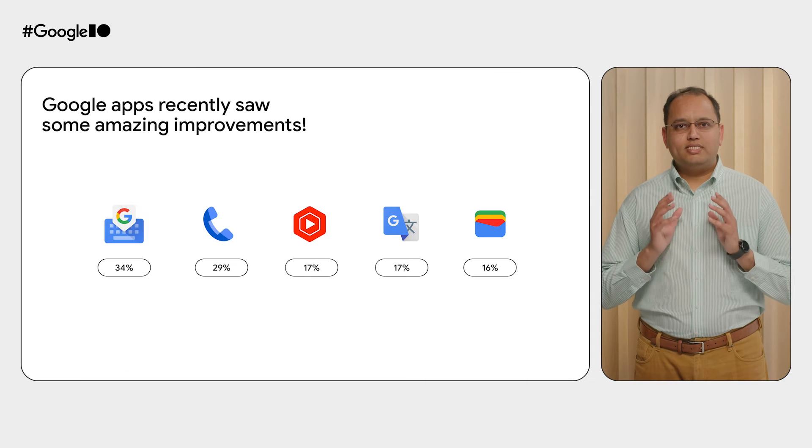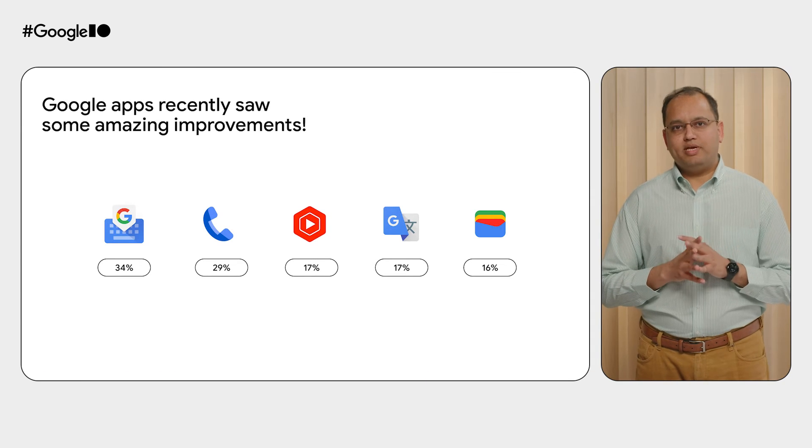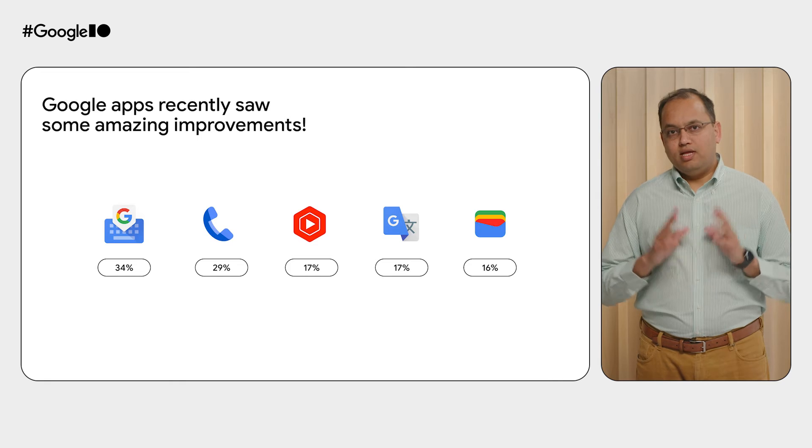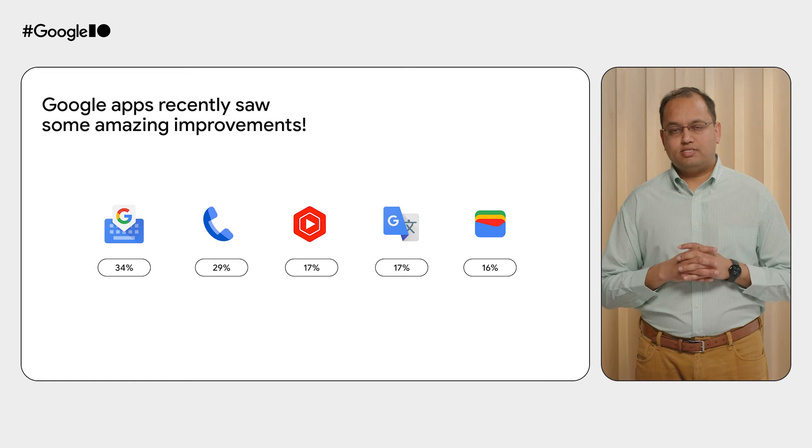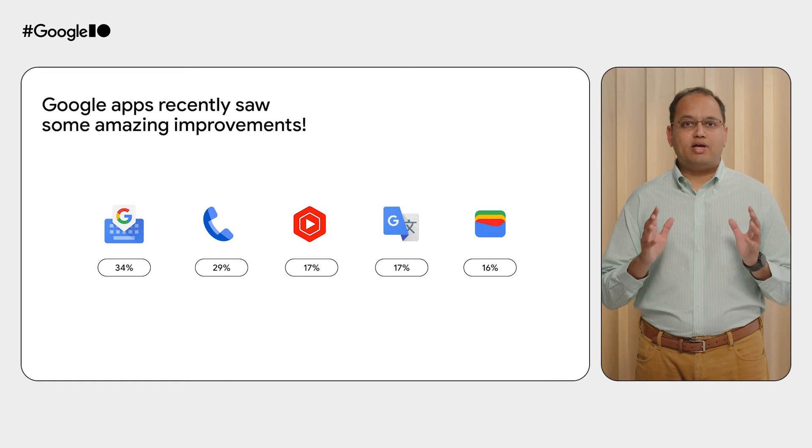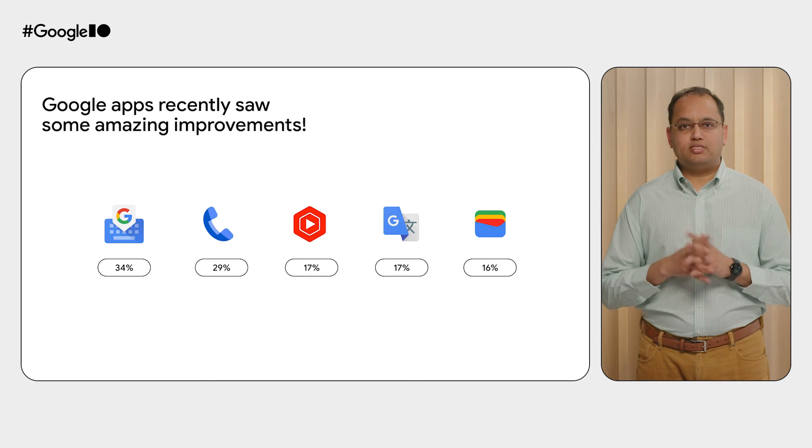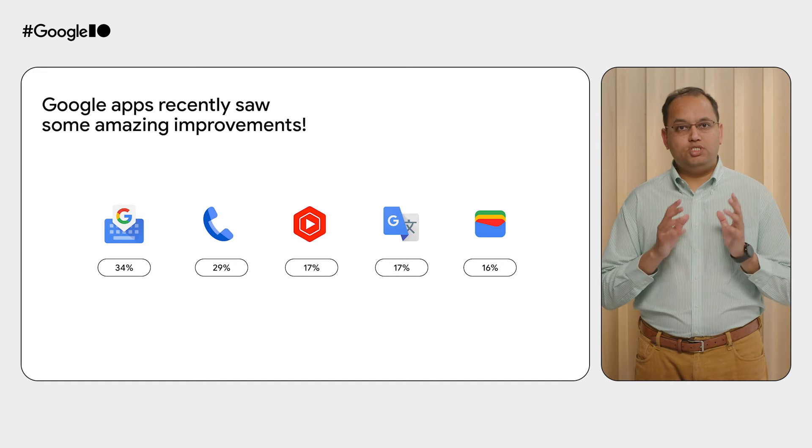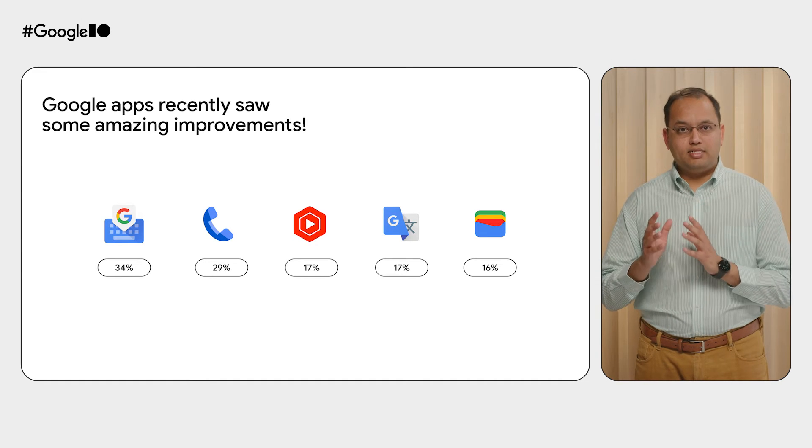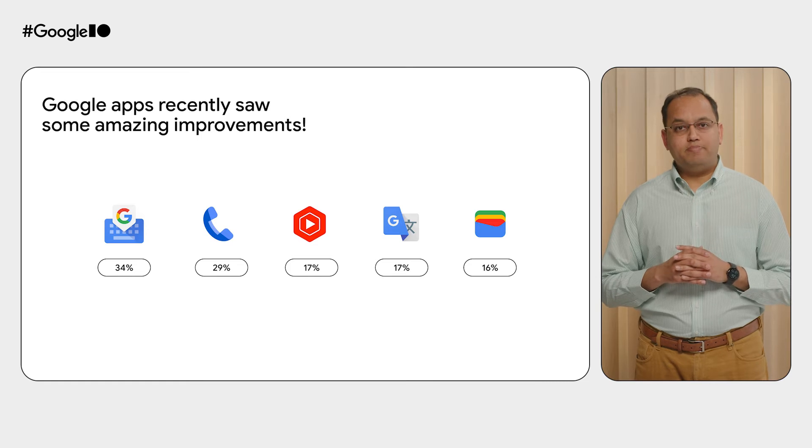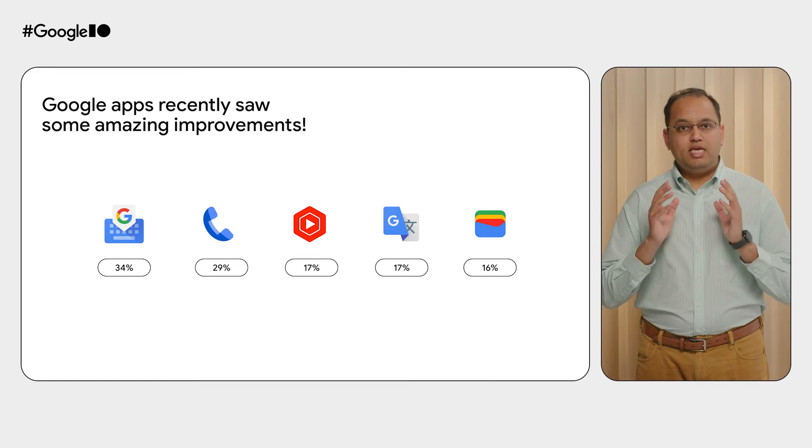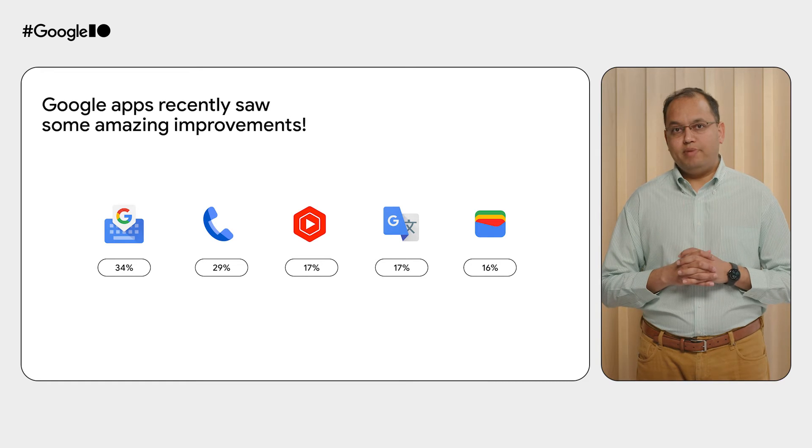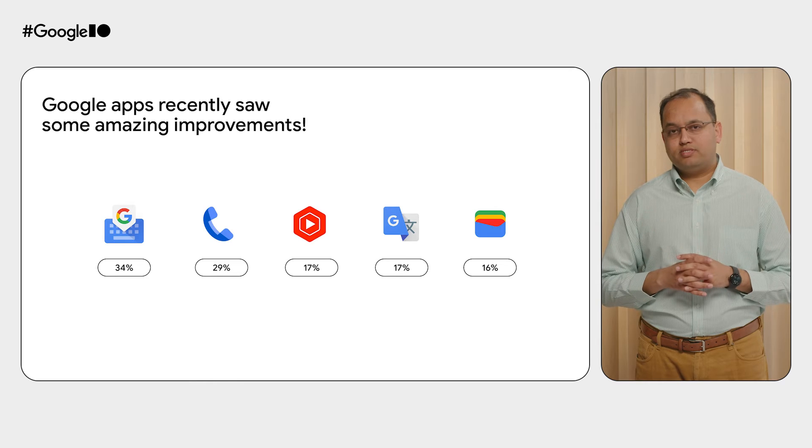When several Google apps enabled an early version of baseline profile, they saw significant benefits, even in apps with network activity during the startup sequence. For example, Gboard and the Dialer now launch about 30% faster. And we keep on adding baseline profiles to more Google apps.